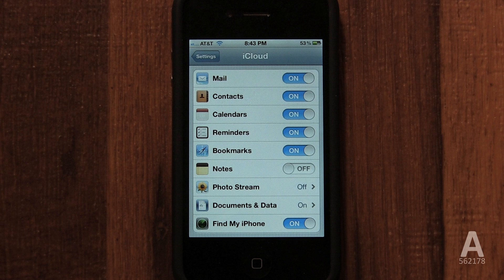And if you still can't find it — perhaps if it's under the sofa cushion — you can request for it to beep loudly even if it's on silent. You can also send a free message to your phone that appears as a prompt saying anything you want, perhaps providing details for the person who finds your lost iPhone to contact you. Find My iPhone can also remotely wipe your iPhone securely so that if you have private data, it remains private.